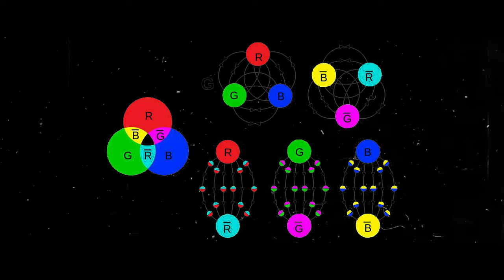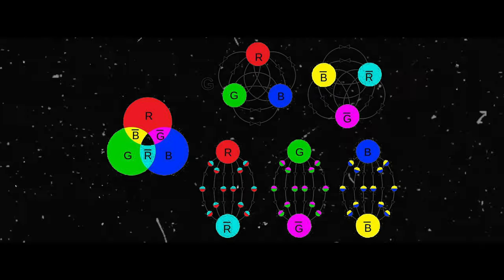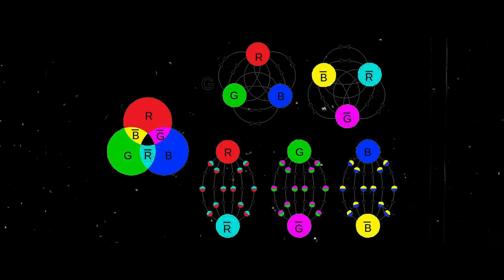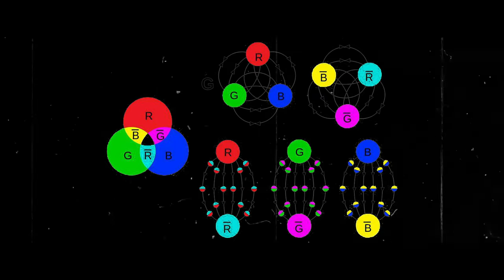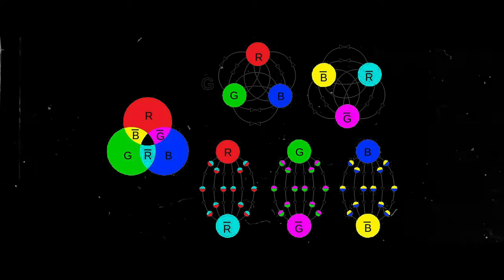They are considered as the gauge bosons of the strong force. Gluons carry the color charge, which is a property of quarks, the building blocks of protons and neutrons.